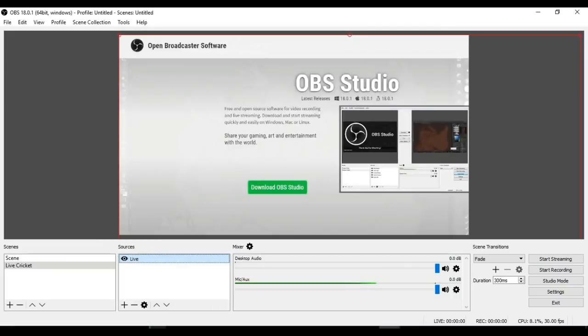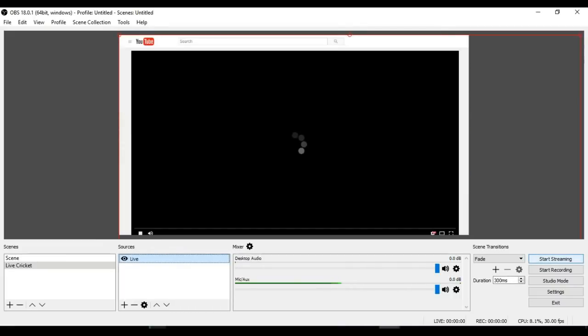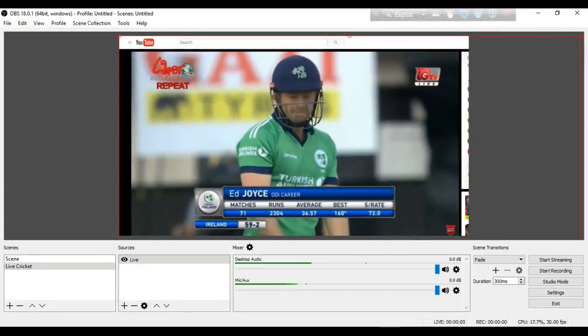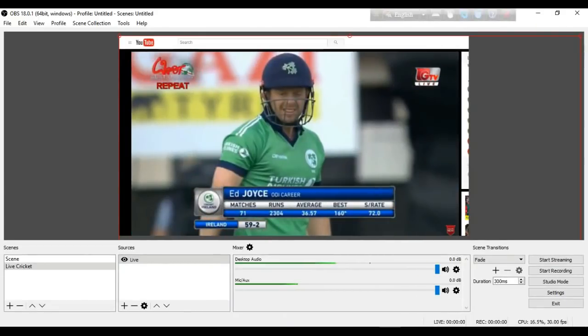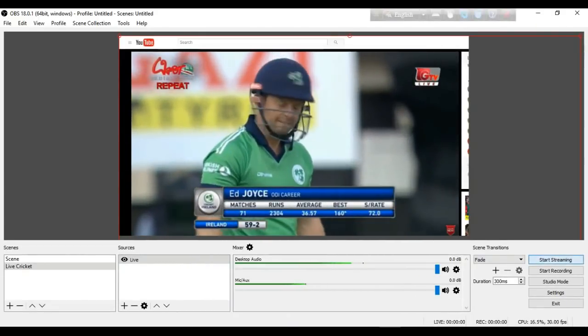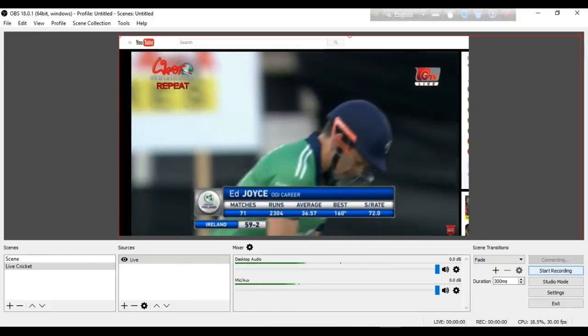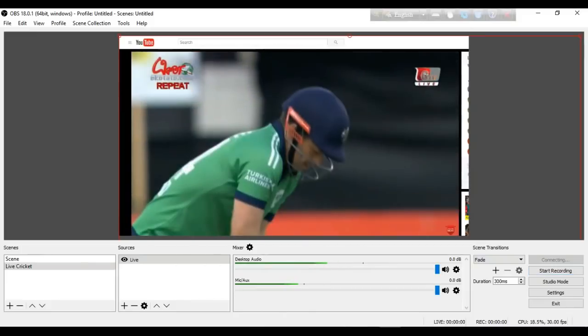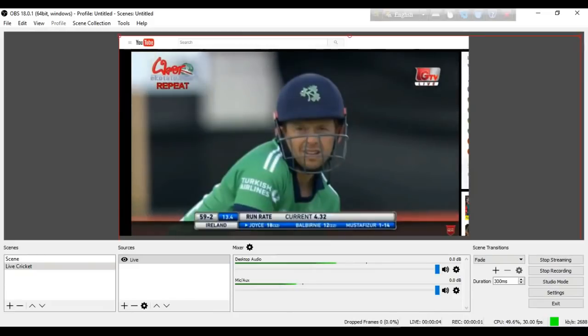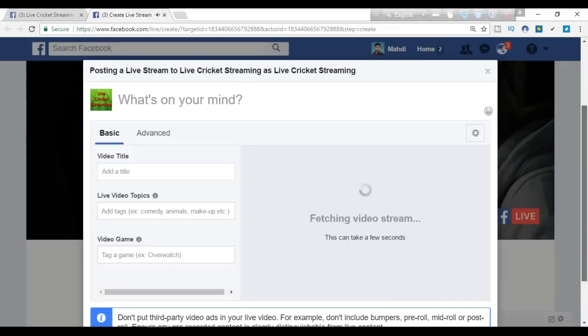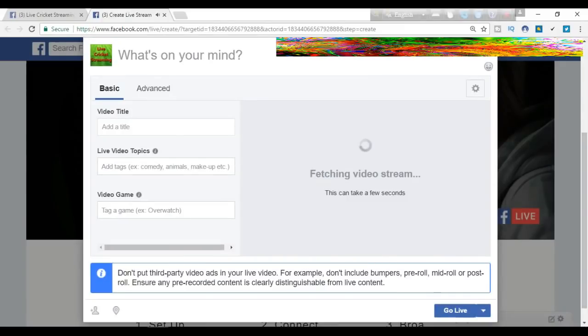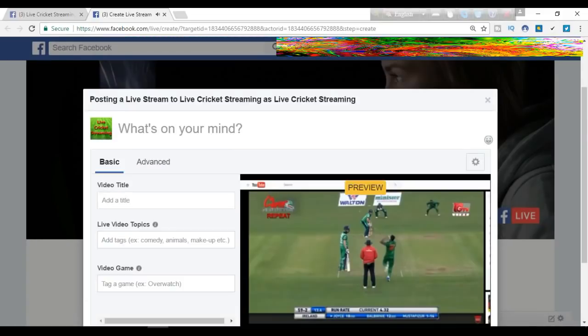After setting everything, we just have to click 'Start Streaming,' and we can start recording as well. Now when we start our streaming process, the video will be streamed. Here we can see the video is streaming now.